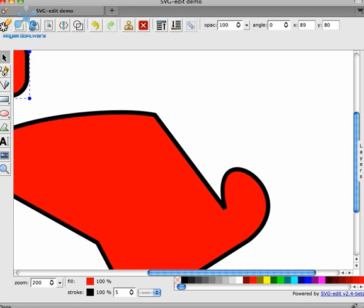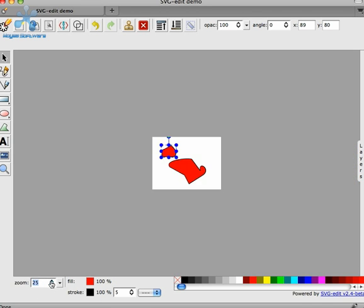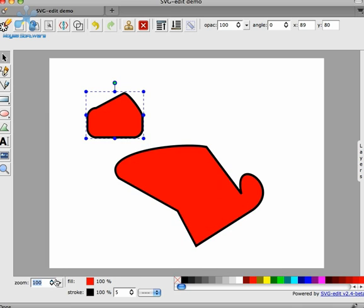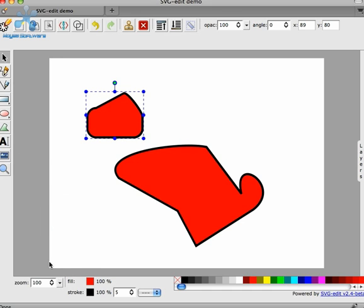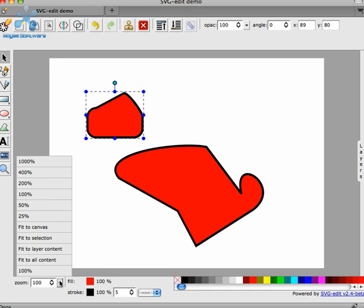Or we can use the spinner control. Or we can pull up the pull-up menu and select preset percentages. There's also in this menu a couple of nice things. Fit to selection actually fits whatever's in your selection into the viewport.